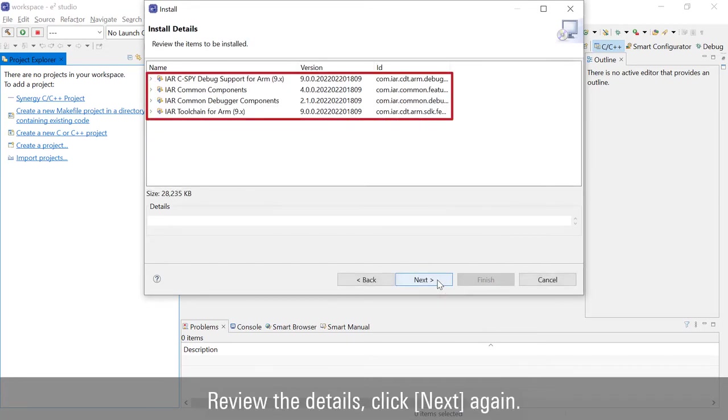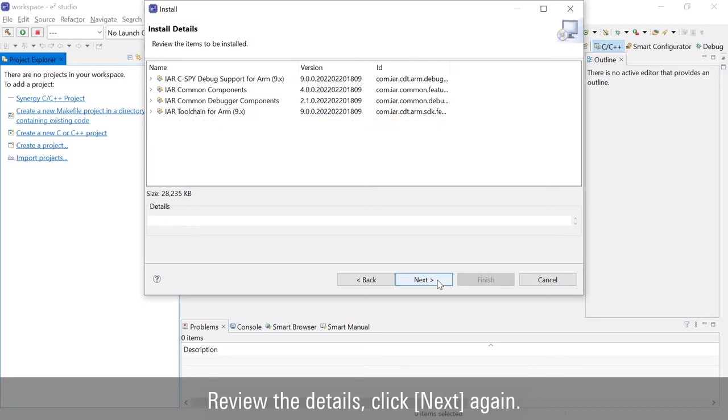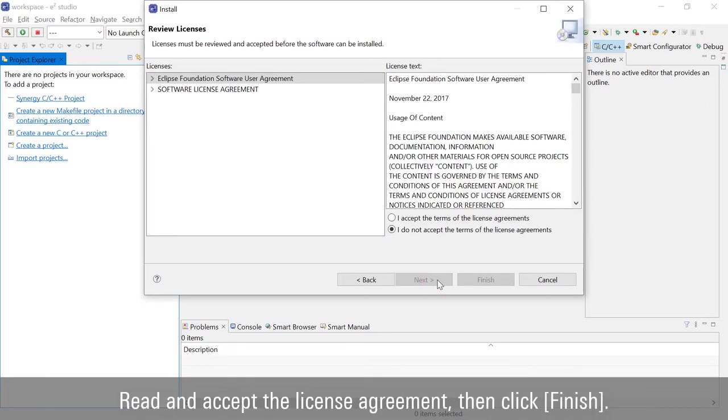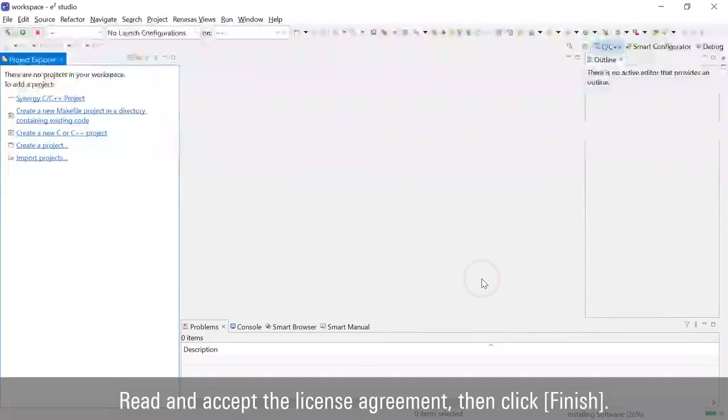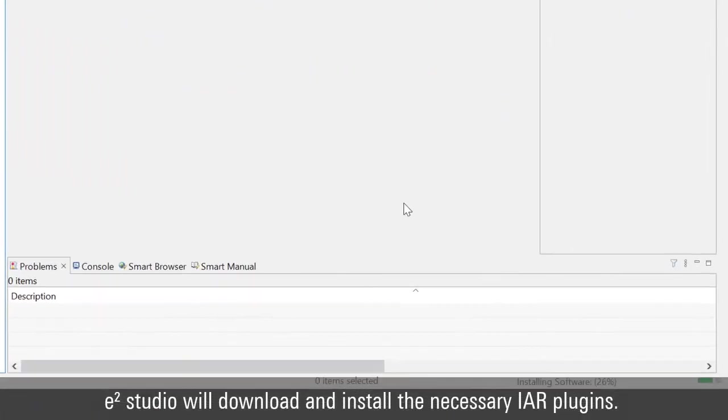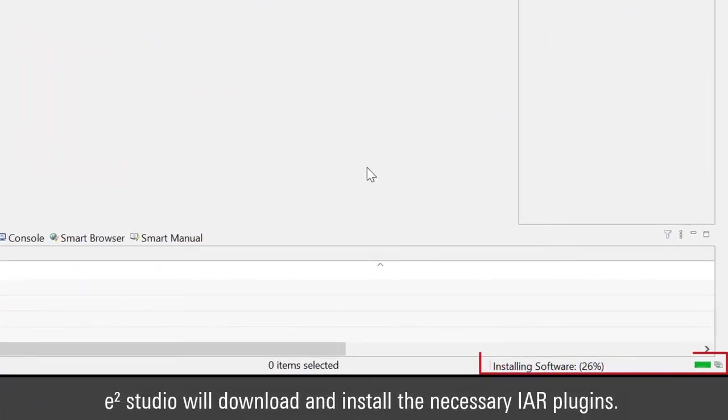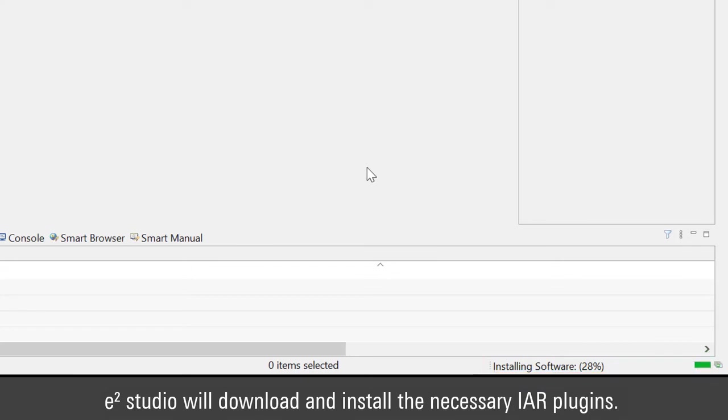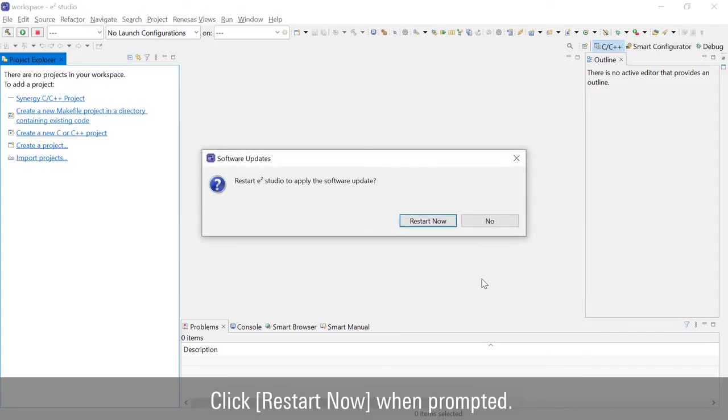Review the details and click Next again. Read and accept the License Agreement, then click Finish. E-Square Studio will download and install the necessary IAR Plugins. Click Restart now when prompted.